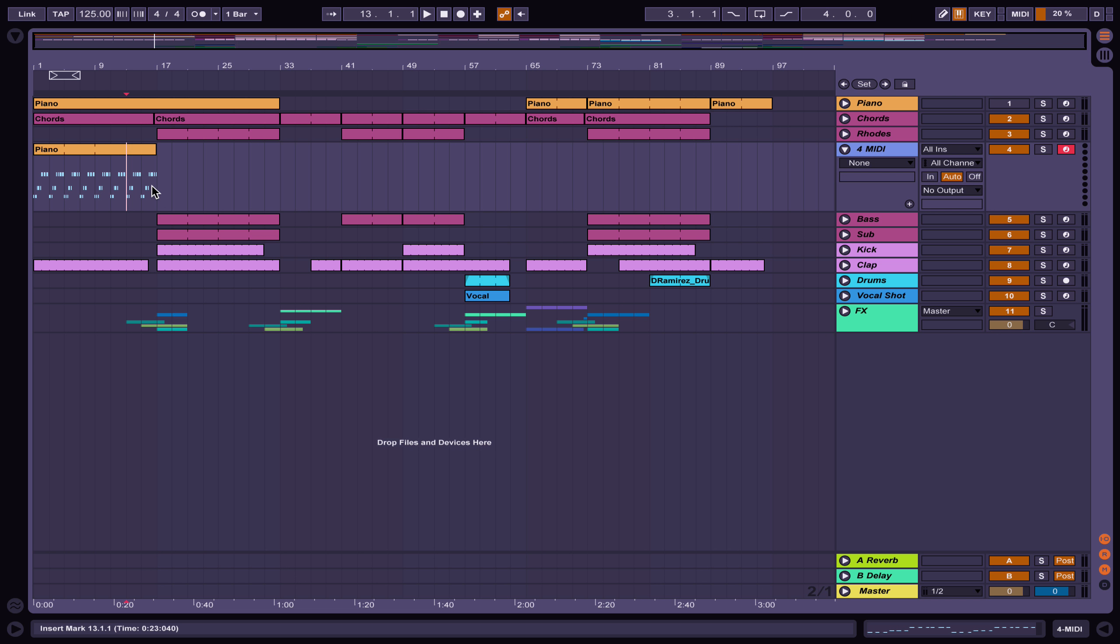Hey guys, today I'll show you how to get that classic house piano chord sound. I'm going to be showing you both the sound that I use and the type of chord, both of which are very important.